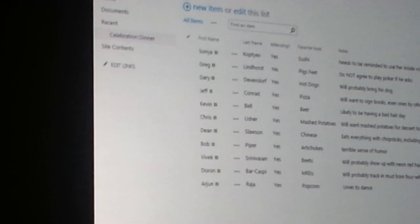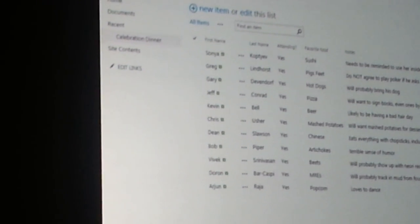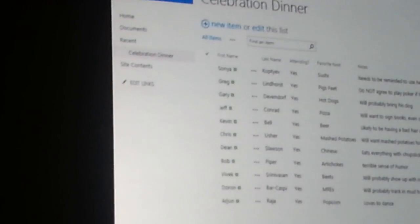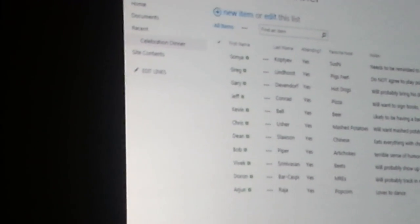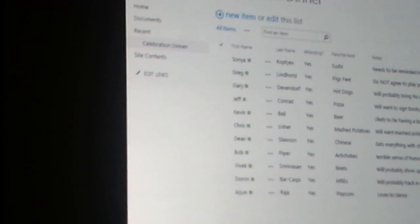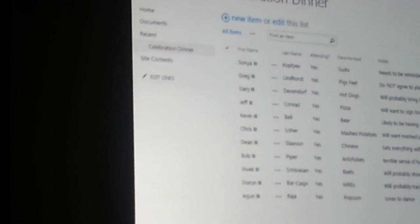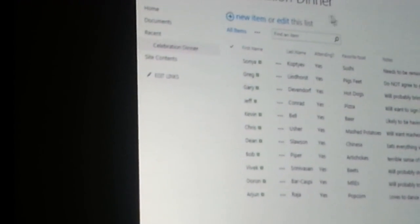So if any of you have used a SharePoint list, the default experience when you want to add or edit a record on your SharePoint list, I'll just go ahead and do that. I'm going to click Add New Item.